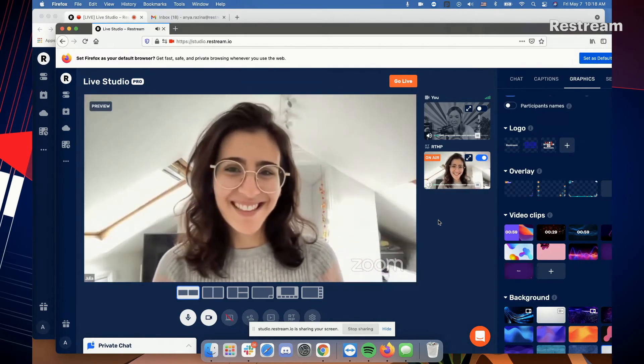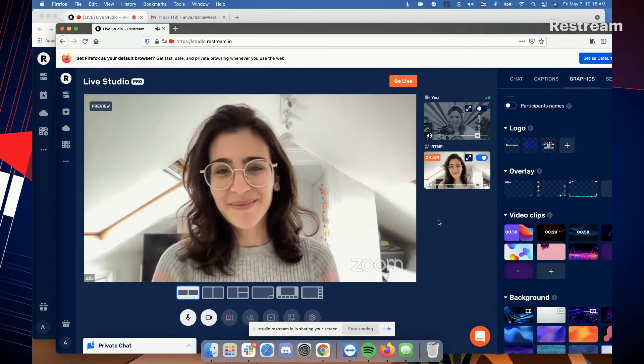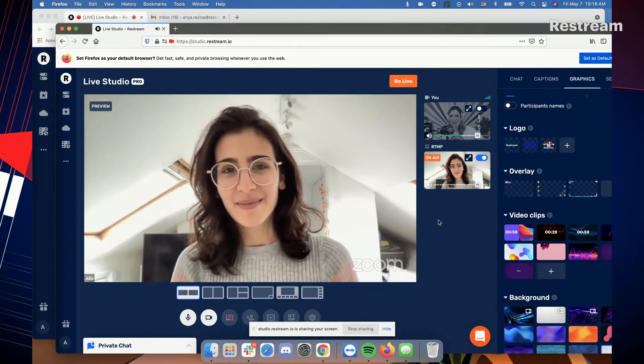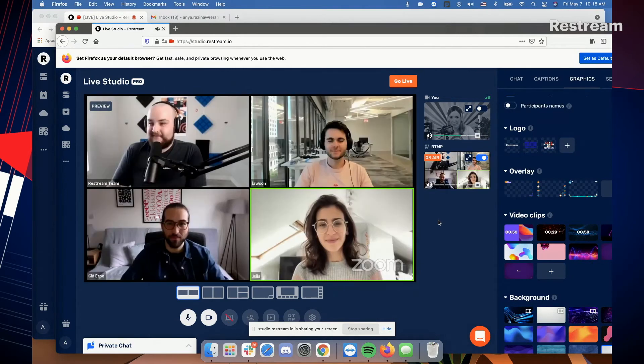So as you can see, whoever talks gets spotlighted, and whenever Randy is ready, he can go back to the grid, and we can see all of them together.